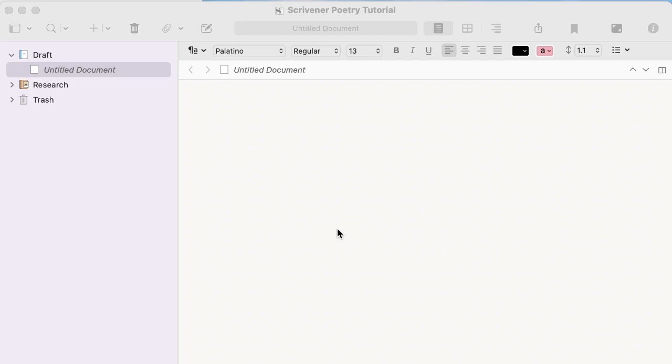Hi friends! I am so excited to bring you another Scrivener tutorial today. I said I'd do one for the poets, so that's what this is, but really it can be used for any short form content.